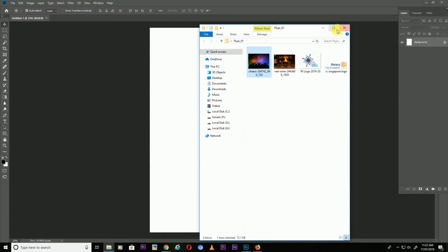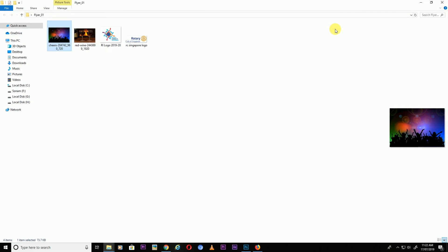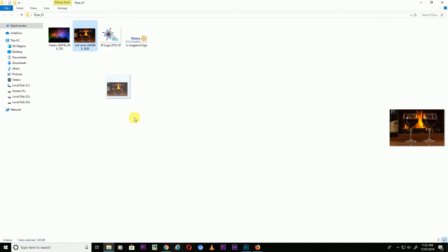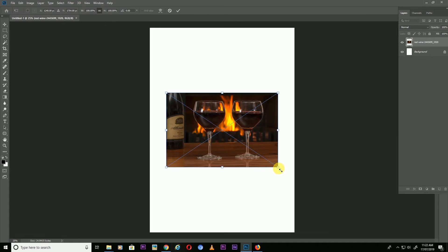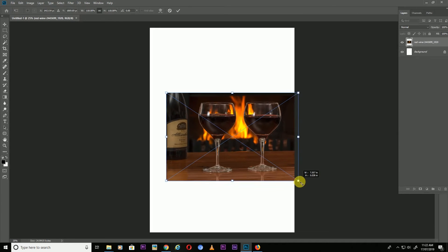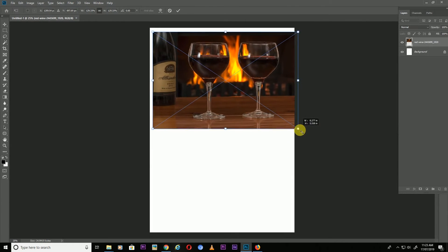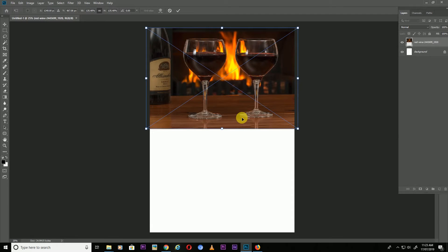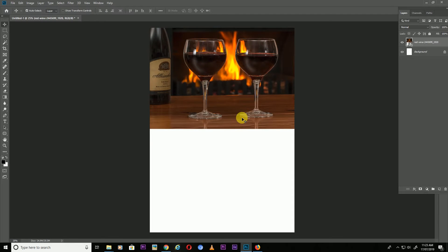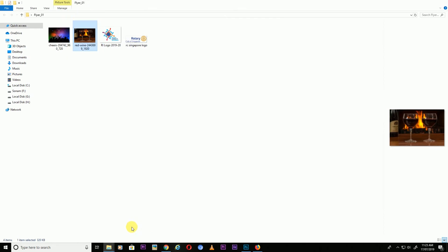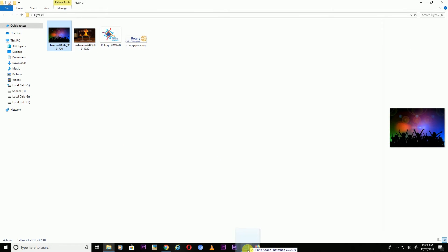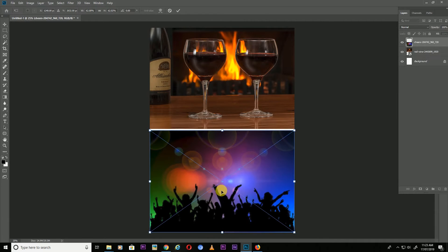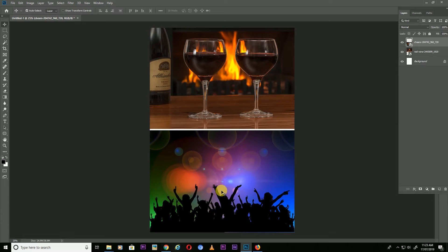Now let's start creating our nice flyer. First I'm going to use this image — just increase the size, fit it here, and press Enter. After this I'm going to use the dancing background. Just press Enter.